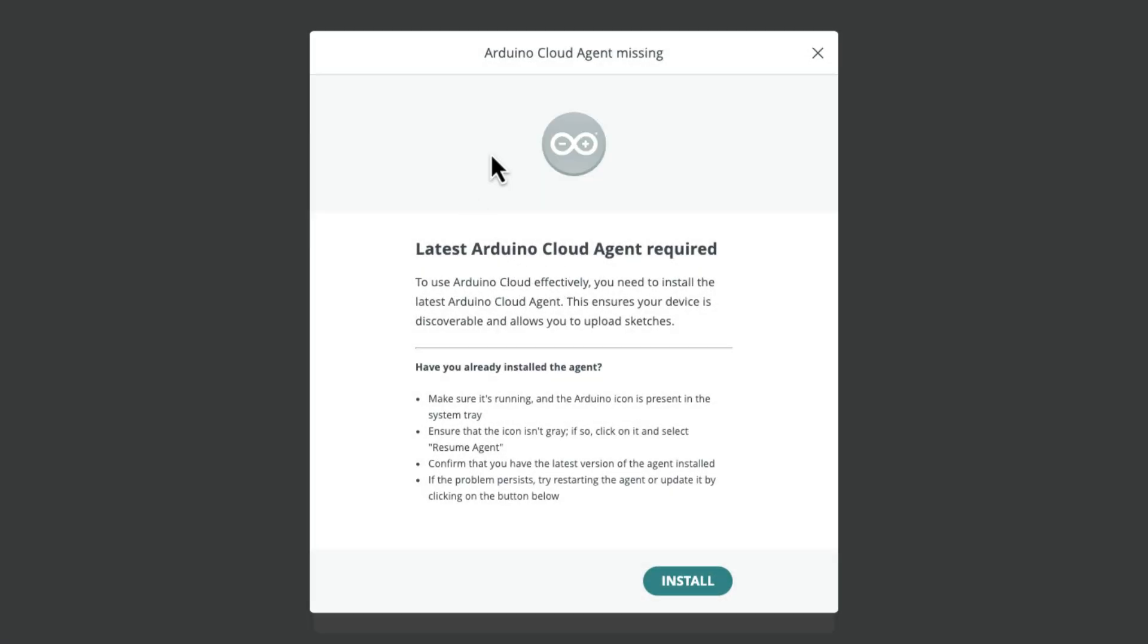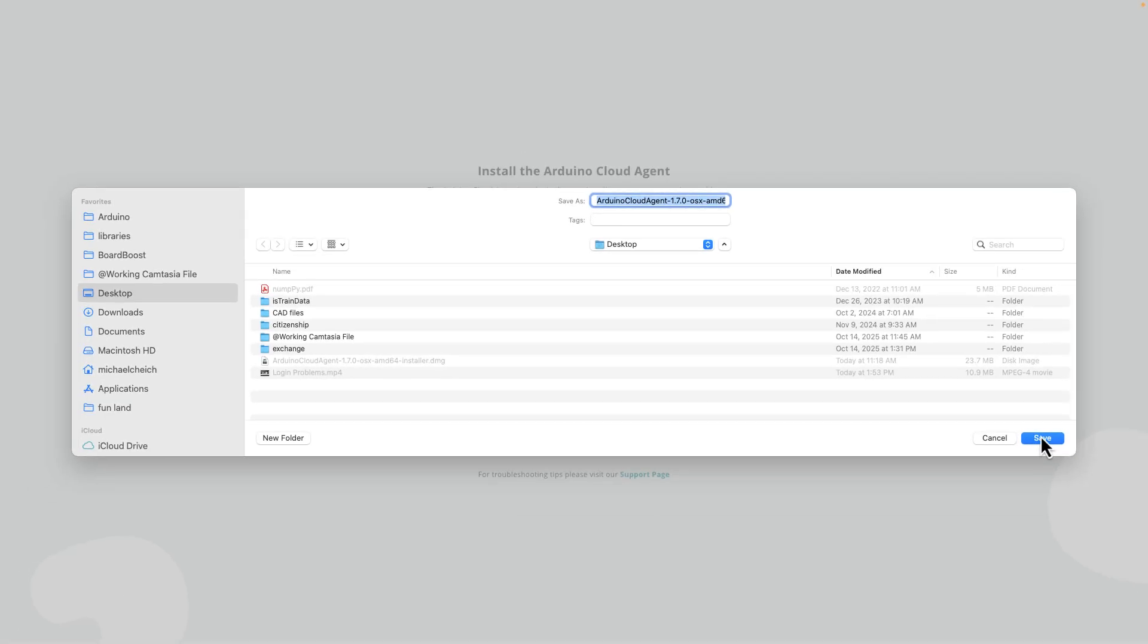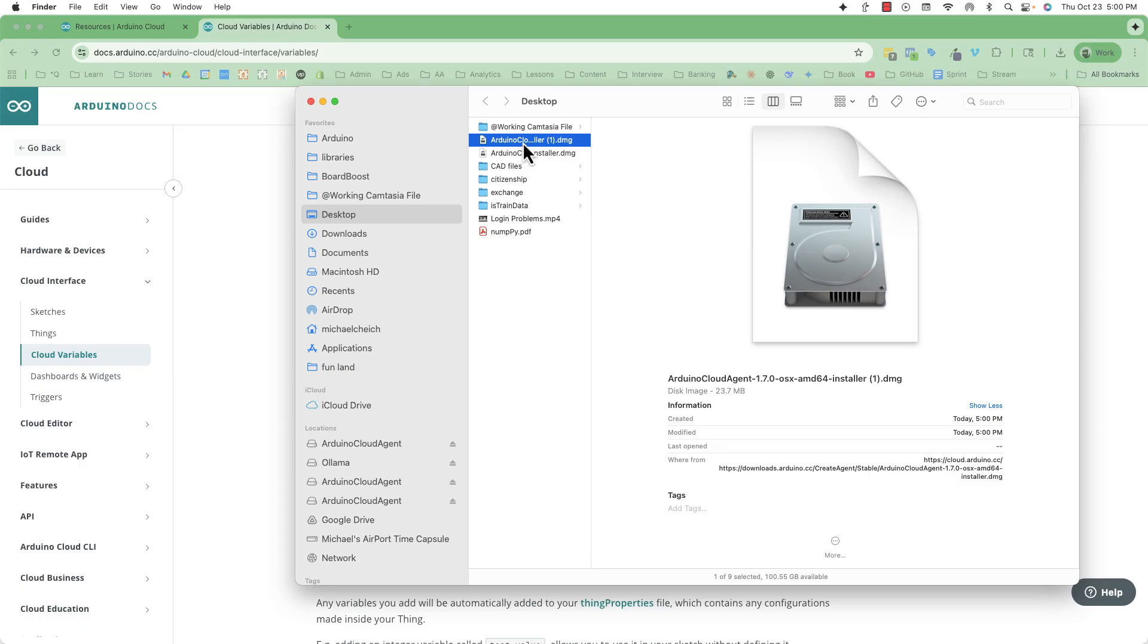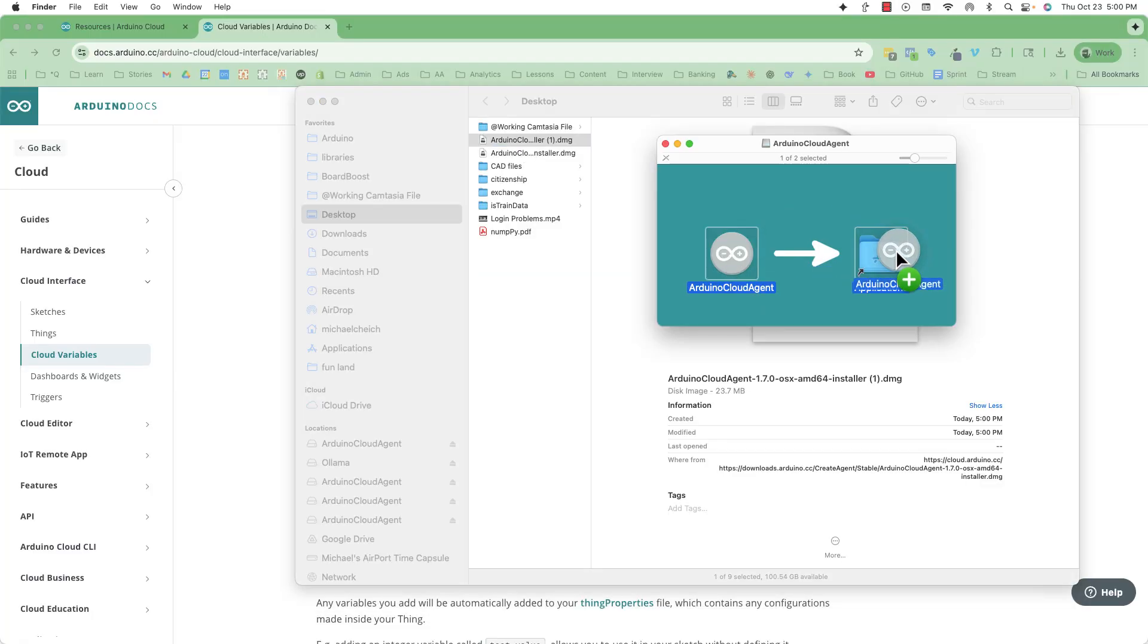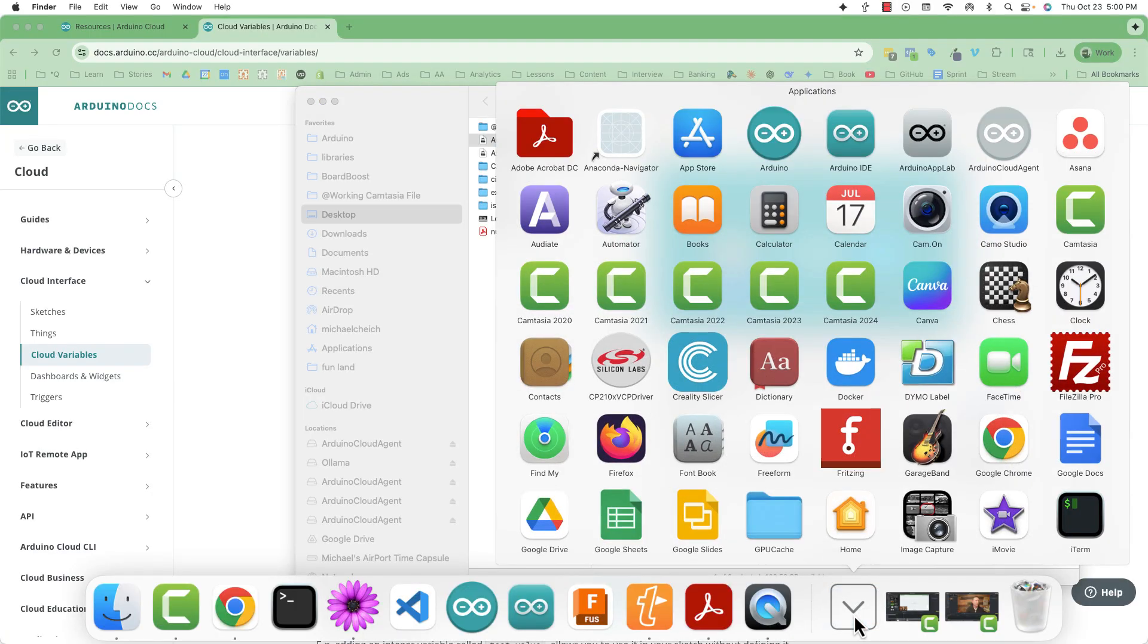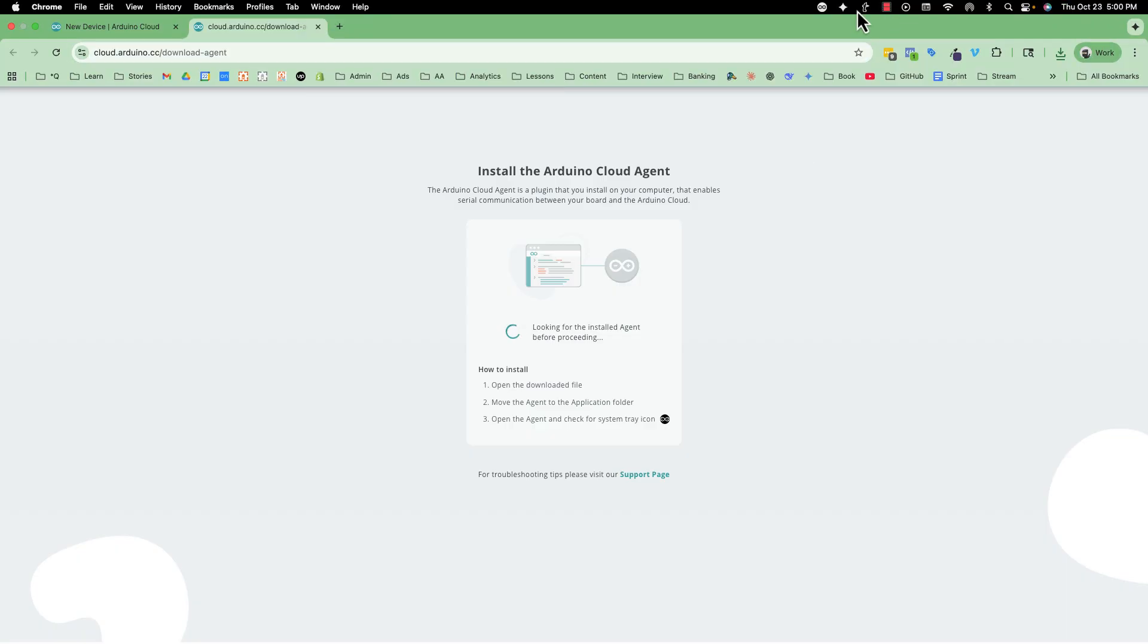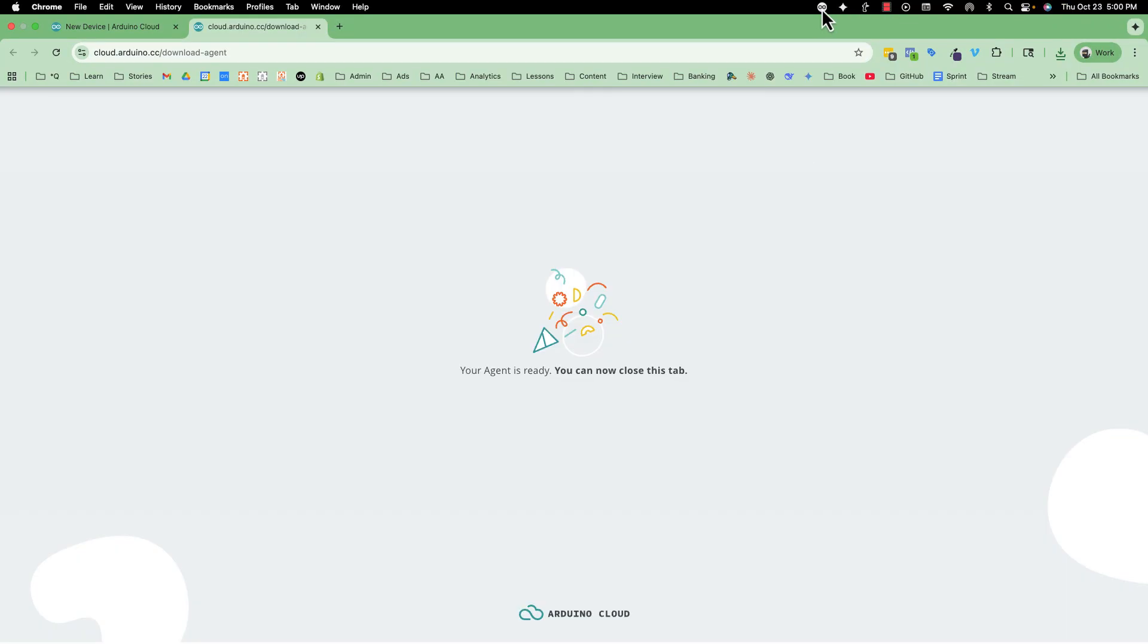Now, it tells me I need to install the latest Arduino cloud agent. So I'll go ahead and click install, download, I'll save it to my desktop, I'll find the file and run it, drag it over to my applications. This is very similar for PC, then I'll go ahead and open up the cloud agent. I'll say I want to open it, it runs in the top up here, and you don't interact with it much after that.